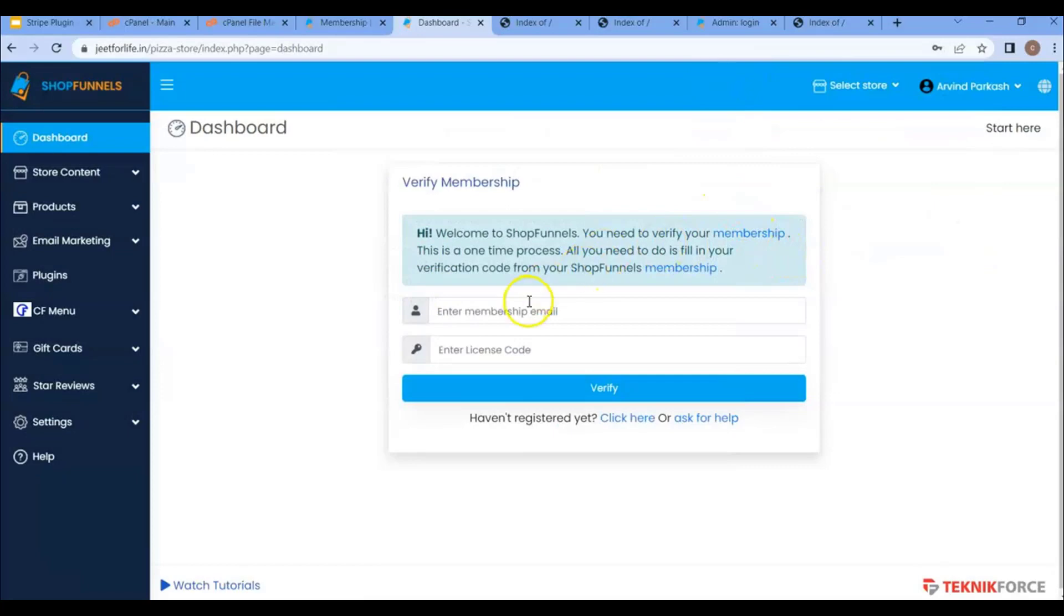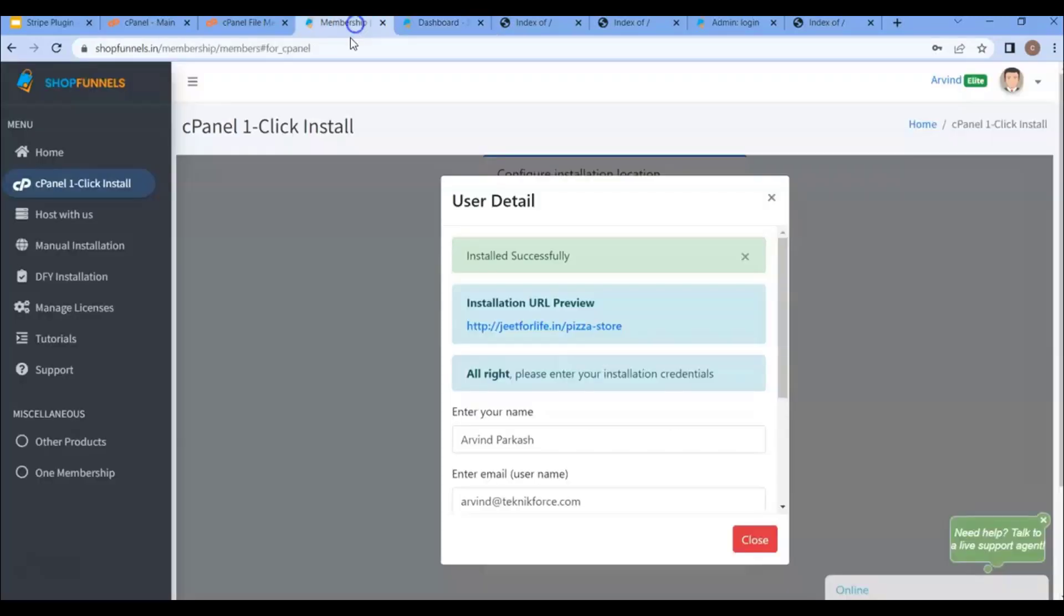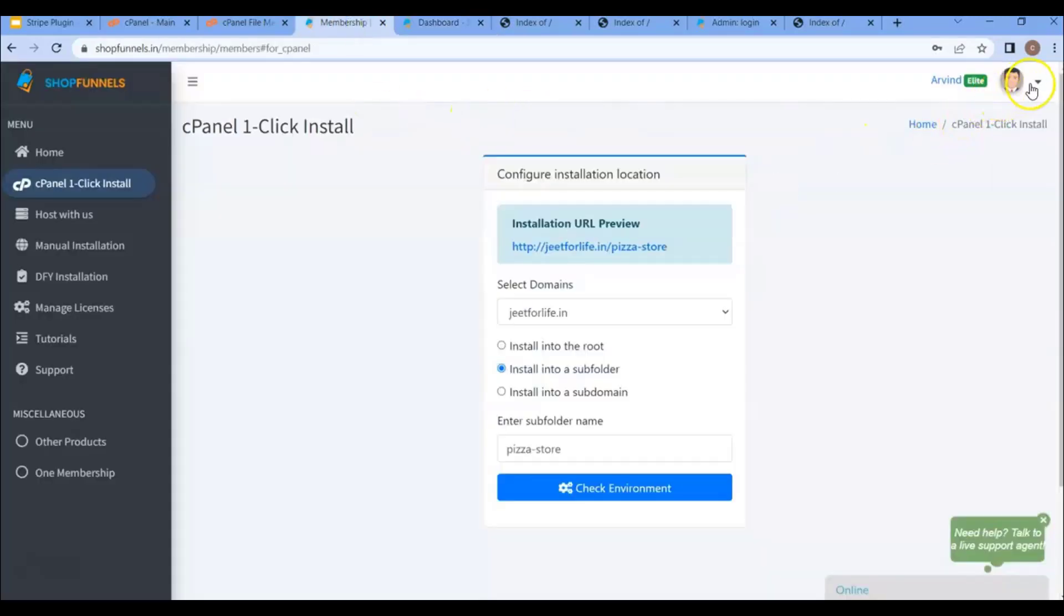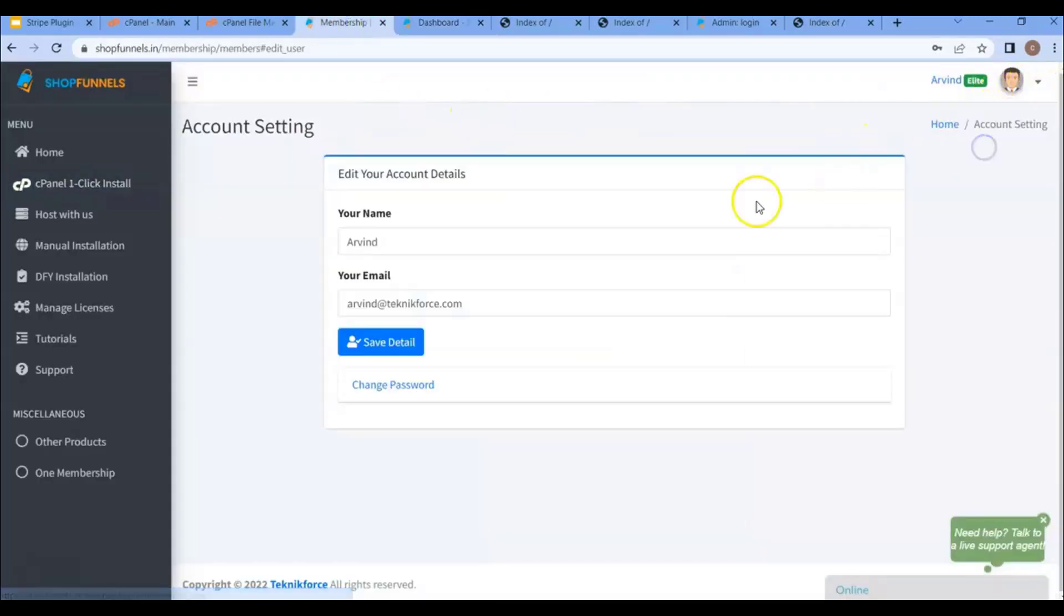Now that I'm logged in my dashboard, here you will need to verify your license. For that, enter your membership ID. You'll find it here. Click on account, and here you'll see my membership email ID.